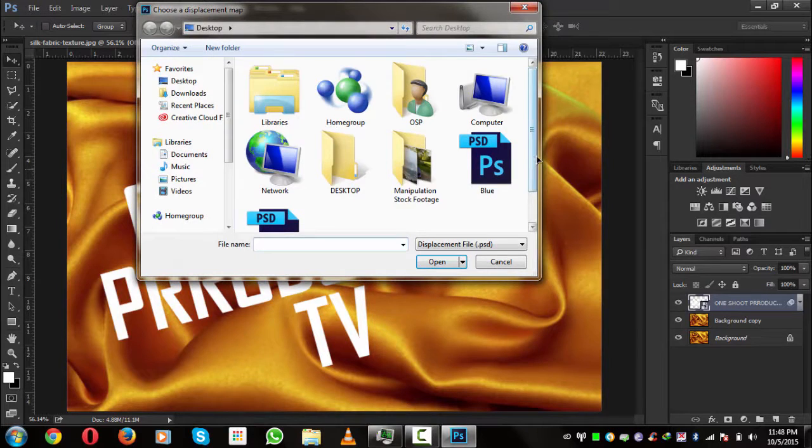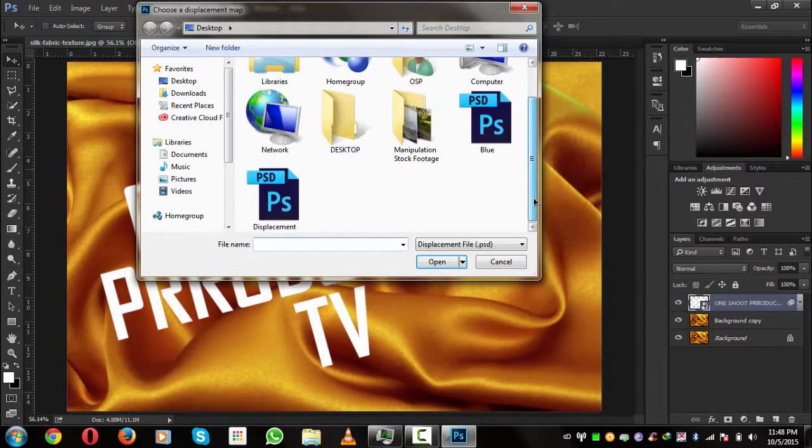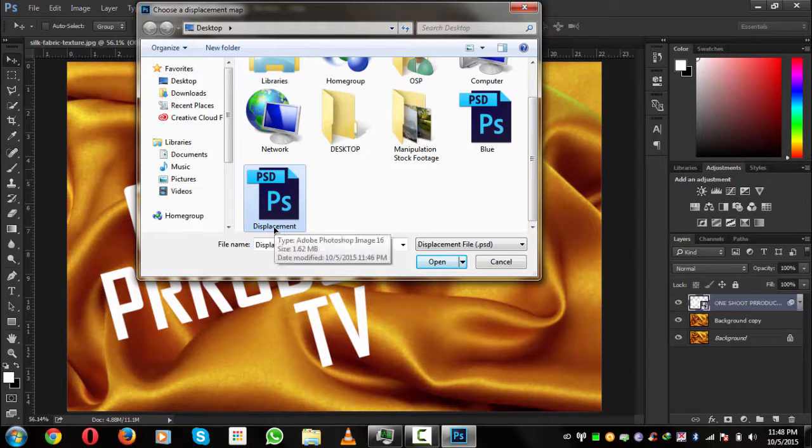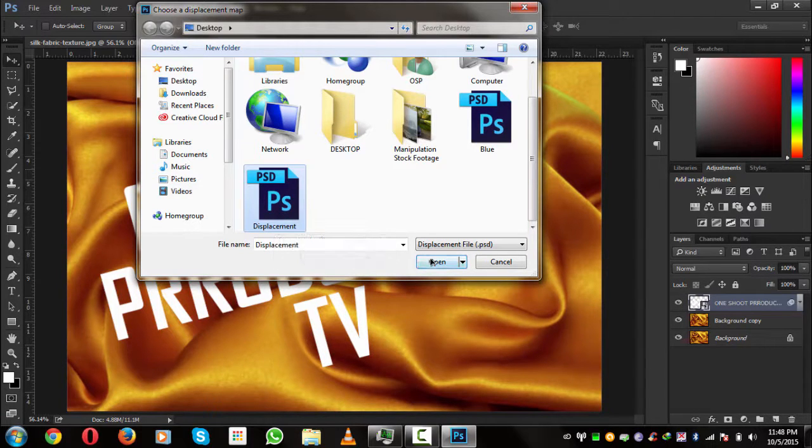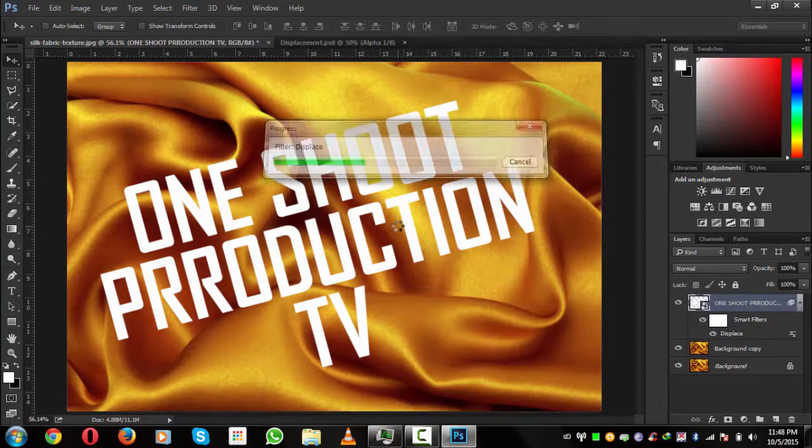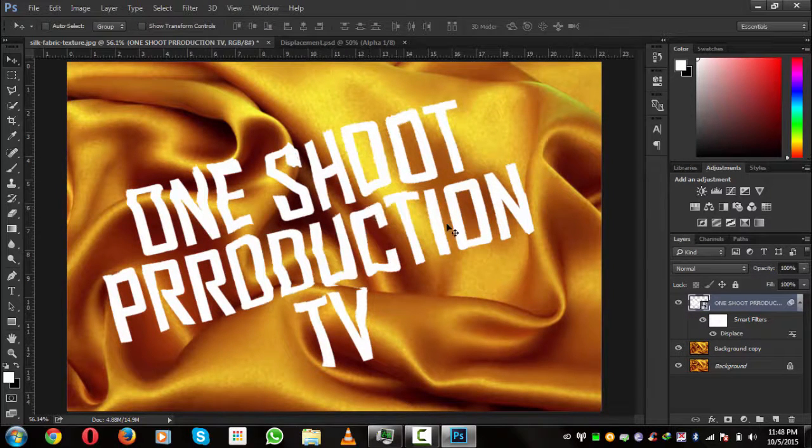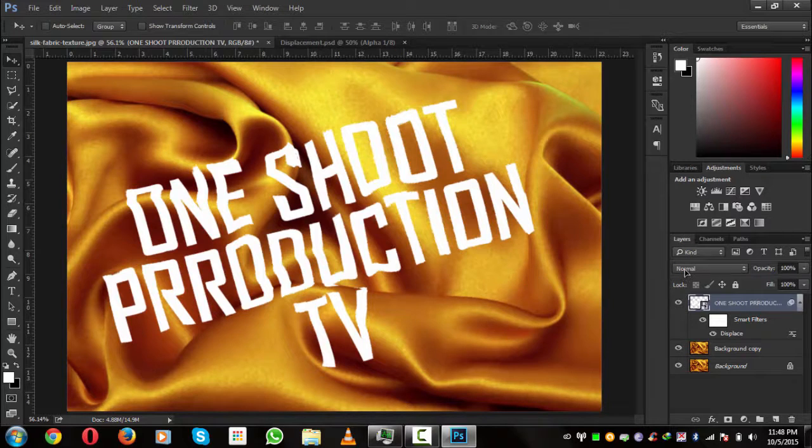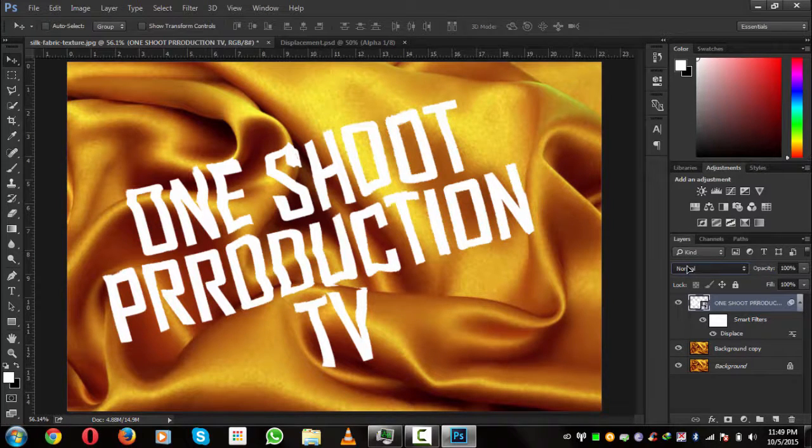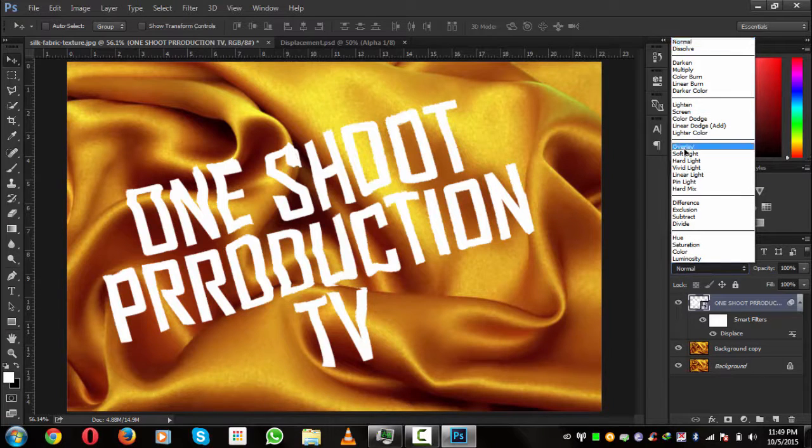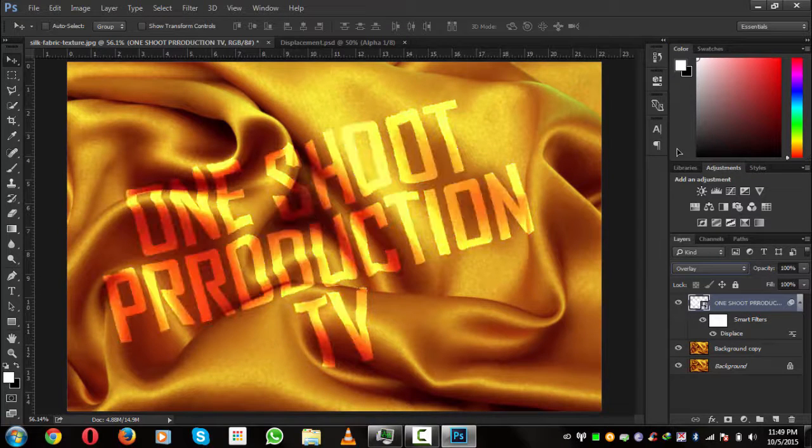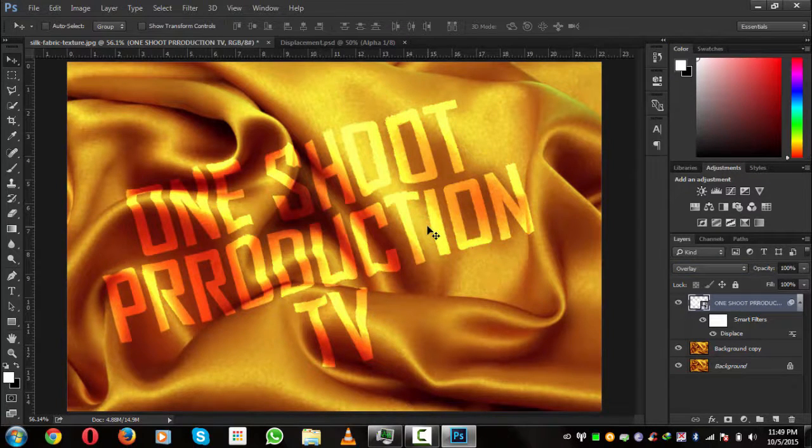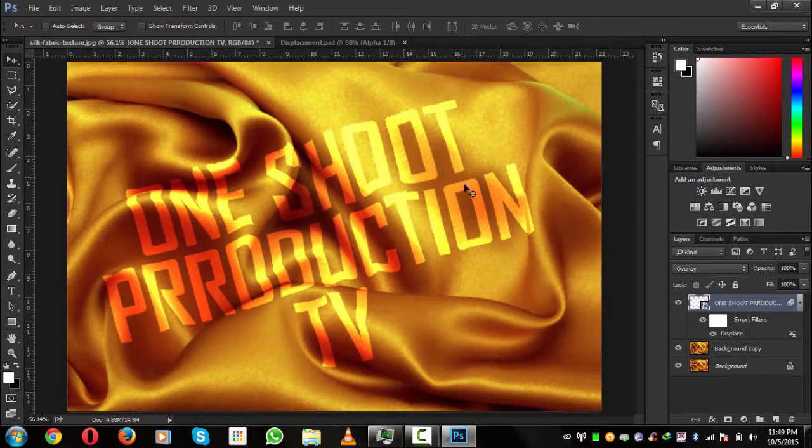Here we have displacement, so we have called it as displacement. Hit Open and it will wrap this. Let's see what's going on here. We'll give it overlay. Very nice, you can see that it is blended around its text.